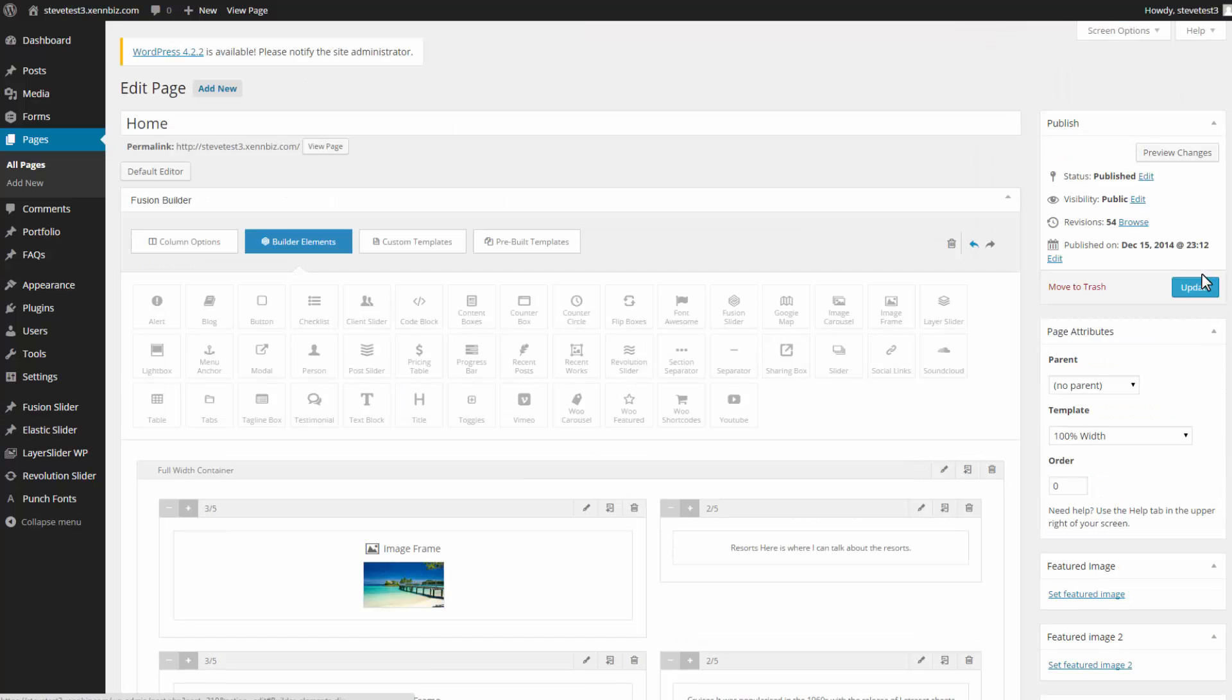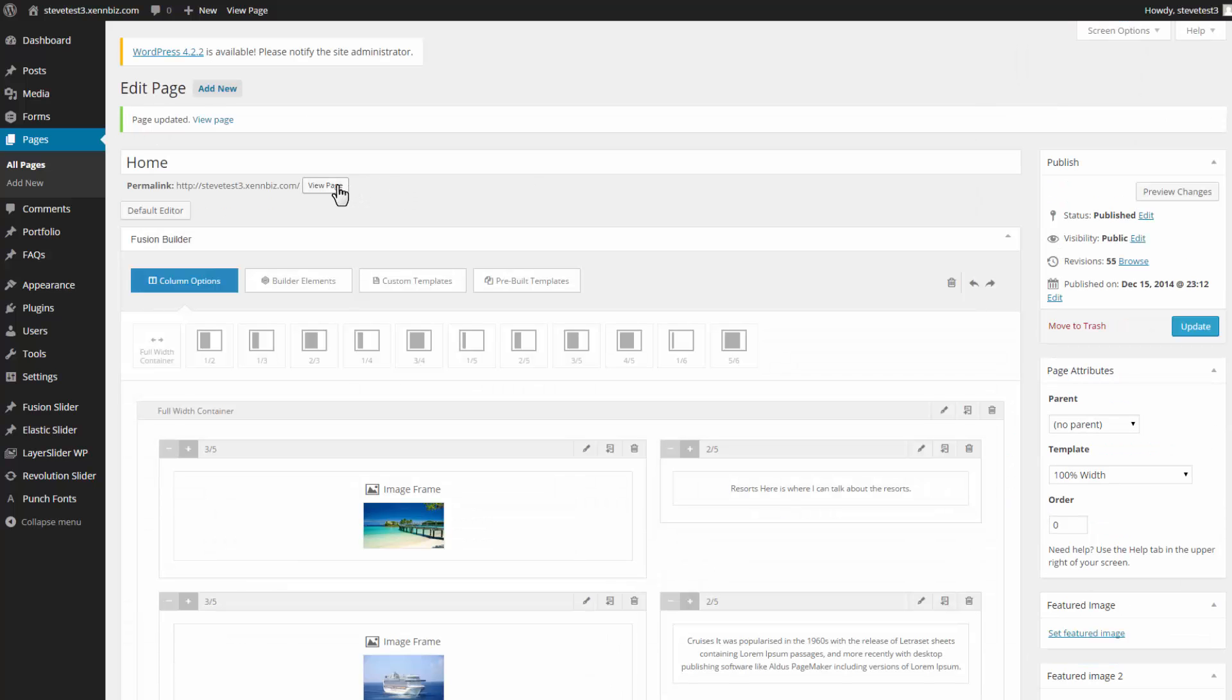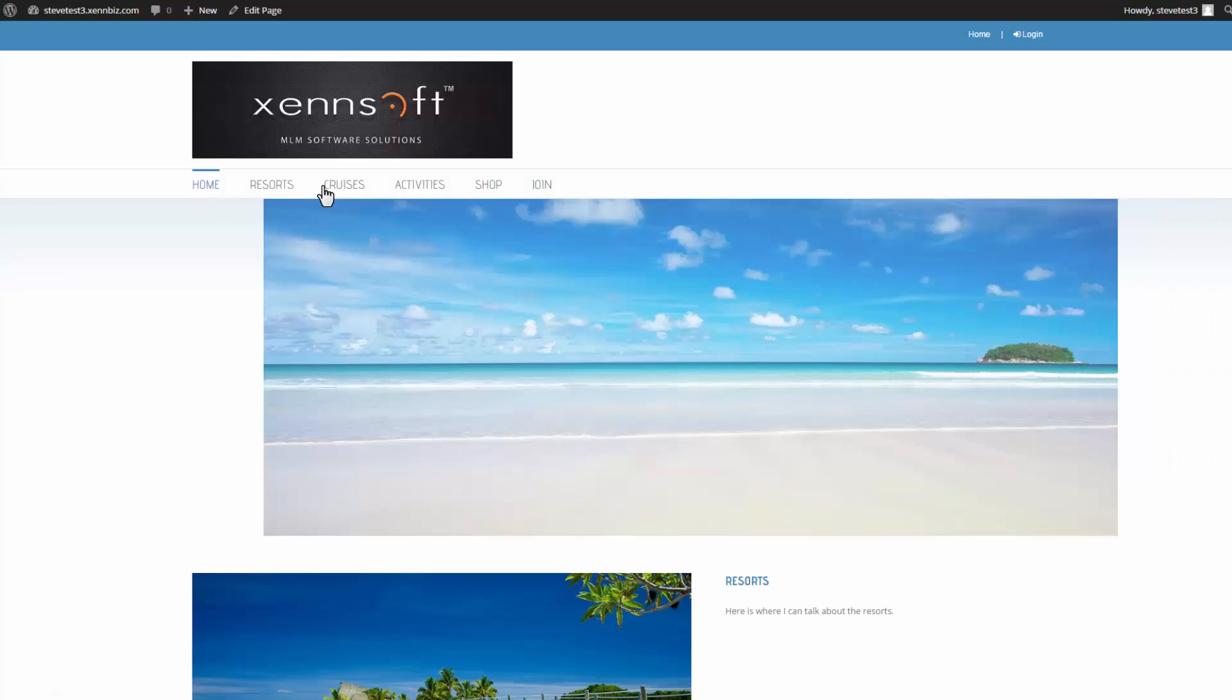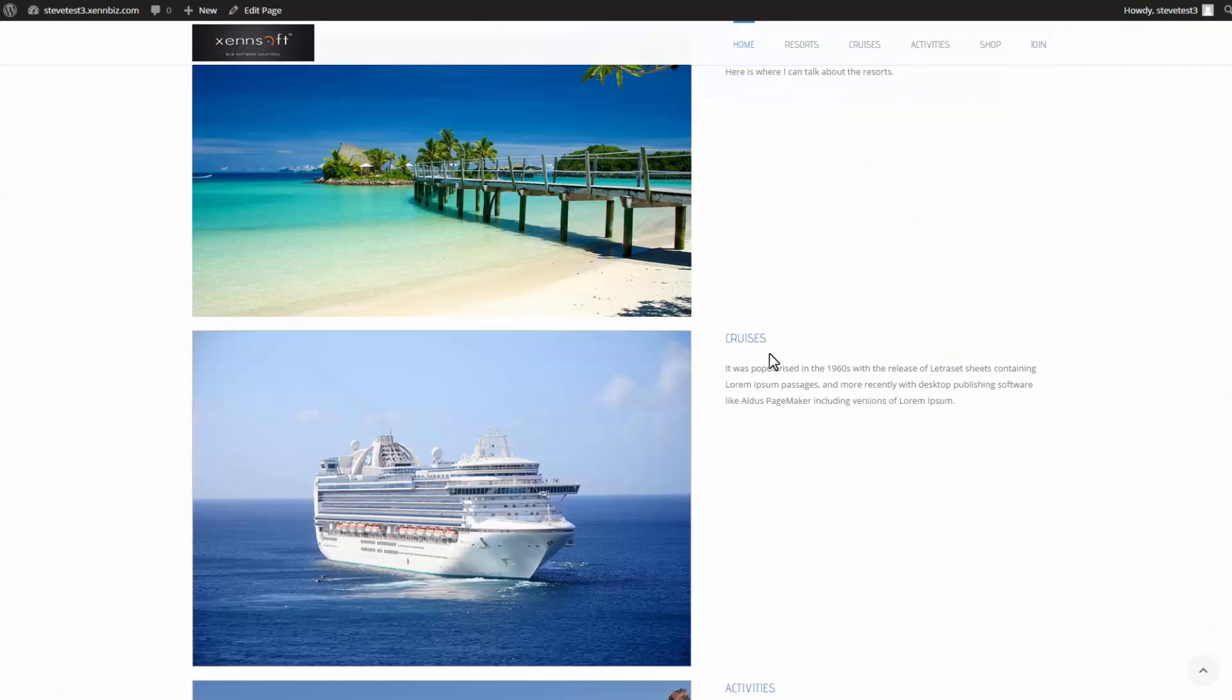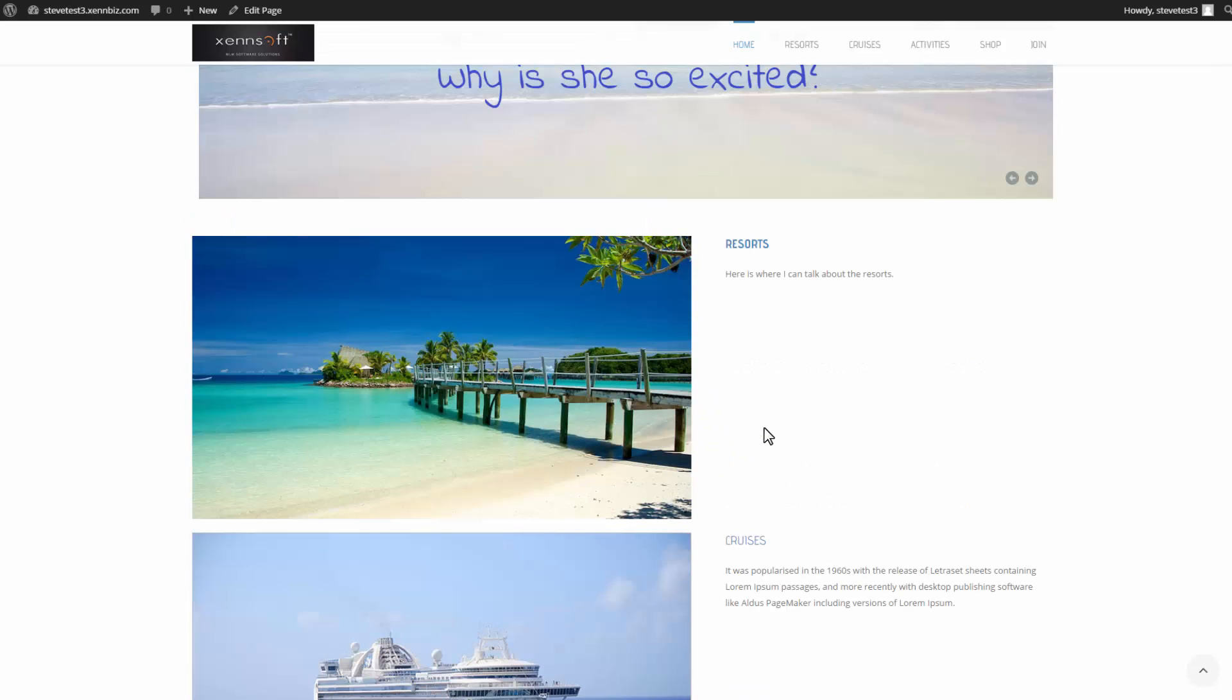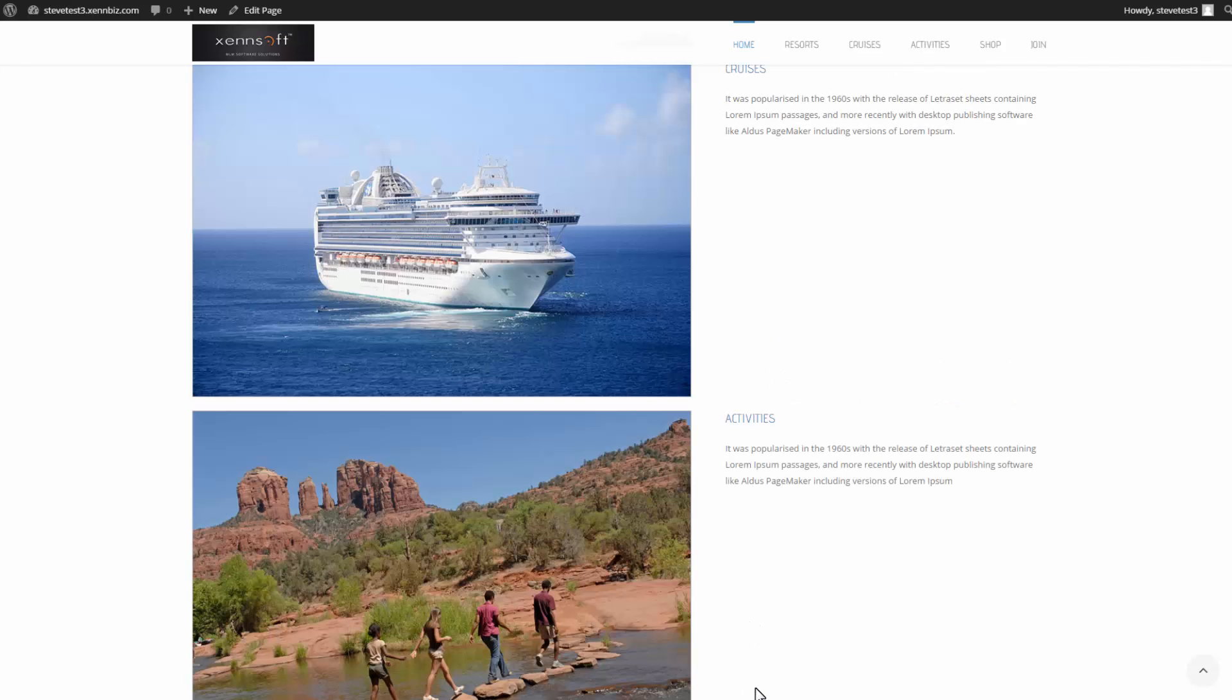And let's see how that looks. Go to View Page. So now I have my Resorts, Cruises, and Activities. Now I bolded this one. So I'll do the same here and on Activities as well.